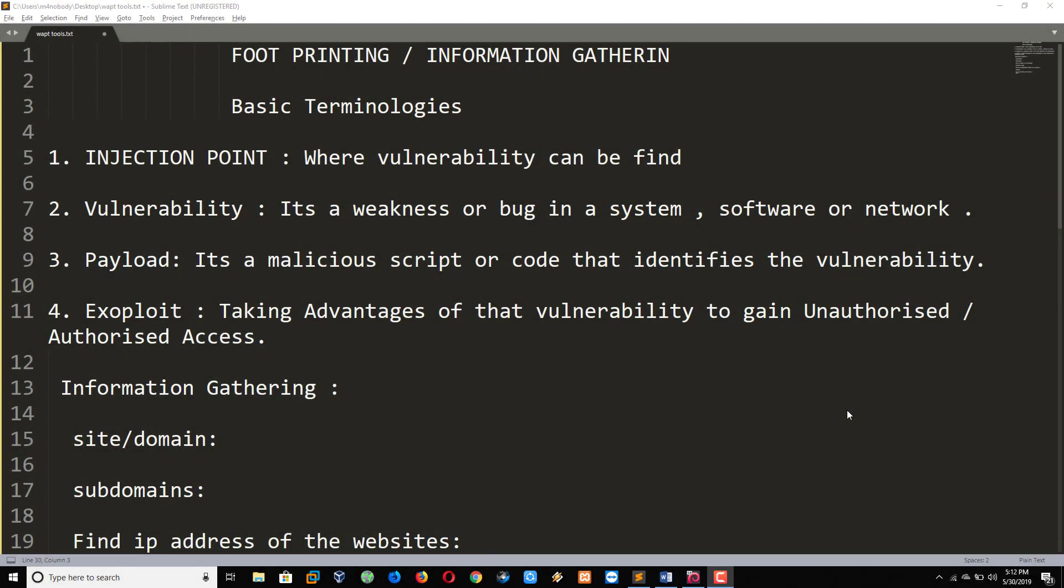Hello friends, now I am going to explain about footprinting and information gathering. So what is footprinting or information gathering?